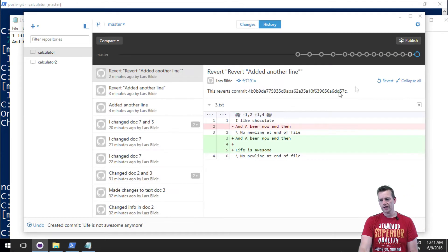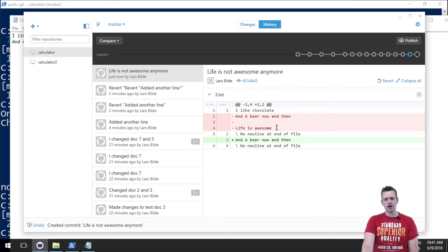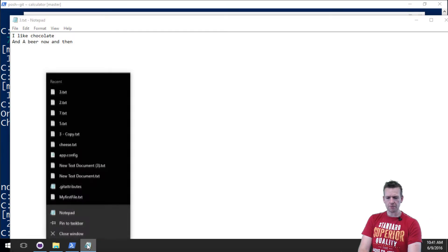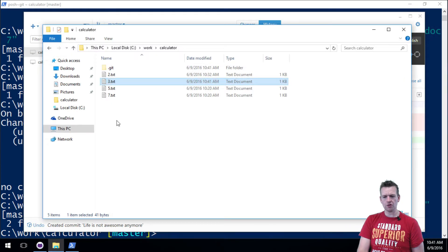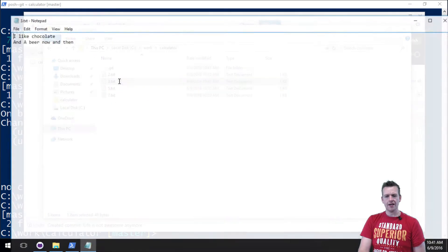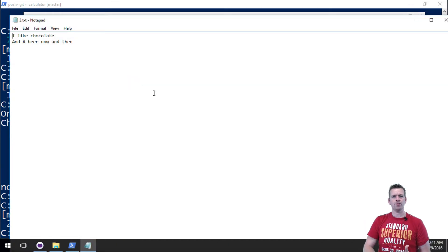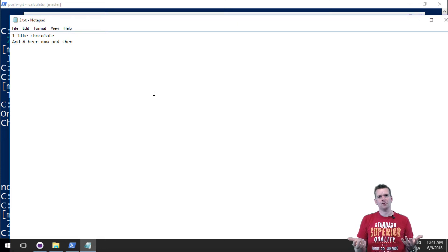So I'm doing a commit now. It's actually stored in a new version. Look here, it can now say life is awesome is actually gone. And if I open the document again, you'll see that life is awesome line has vanished.